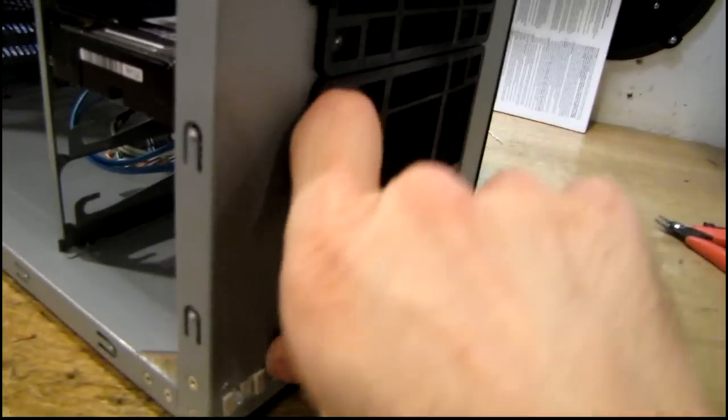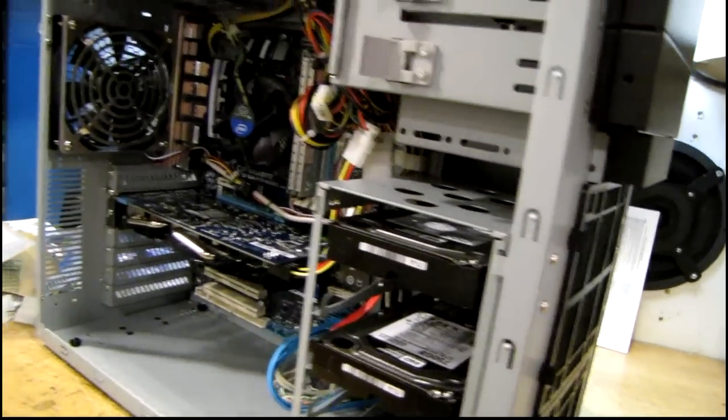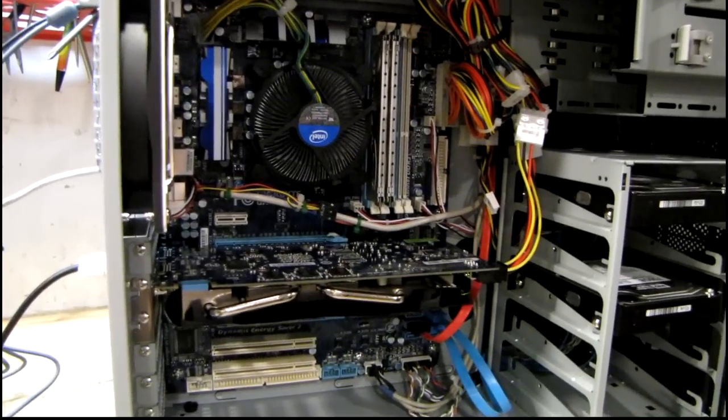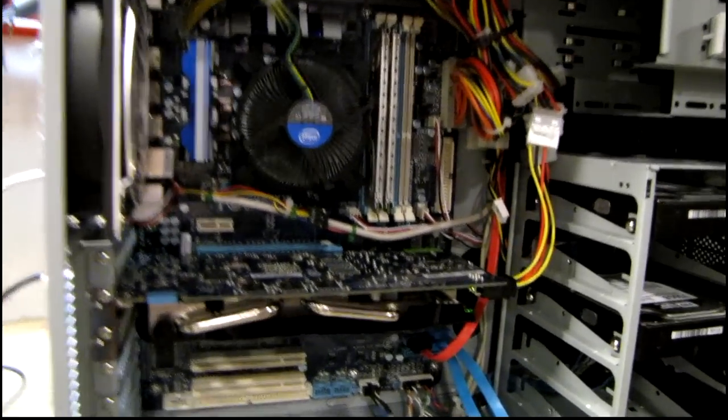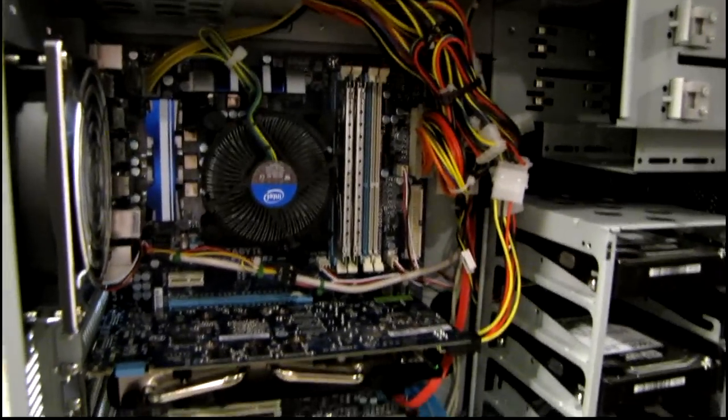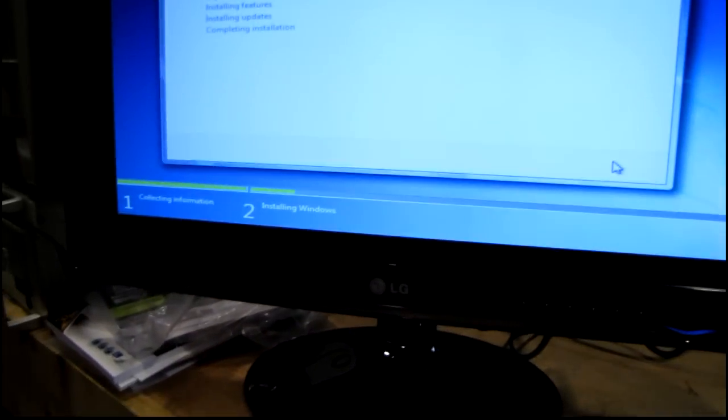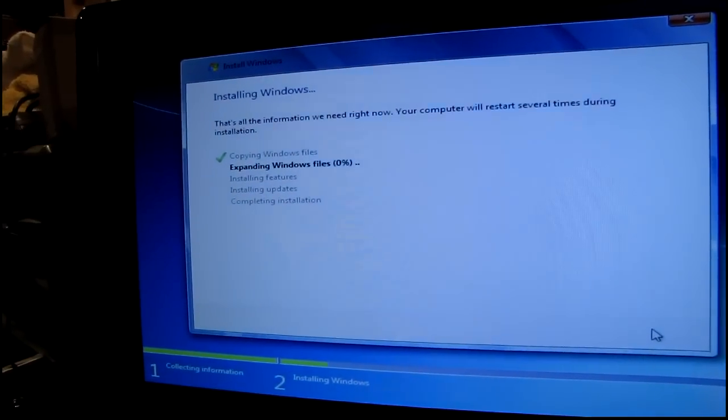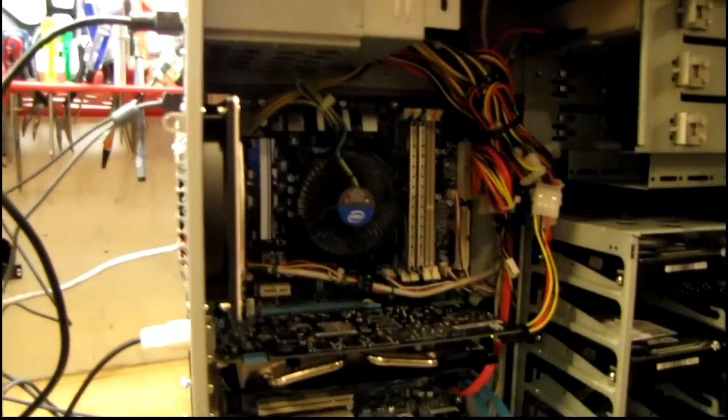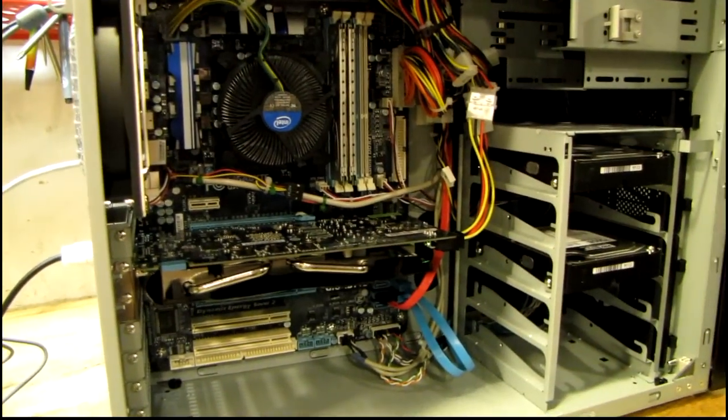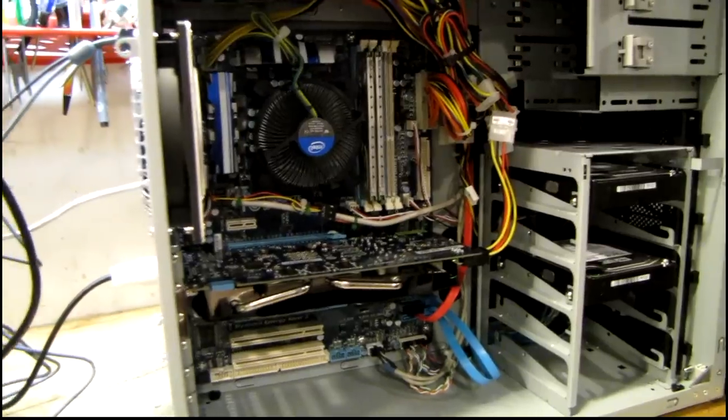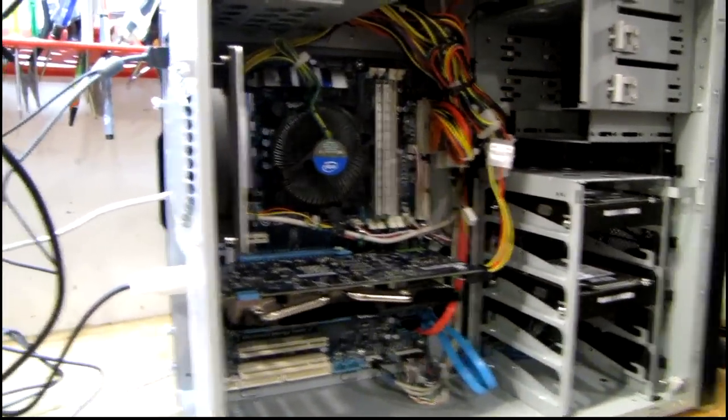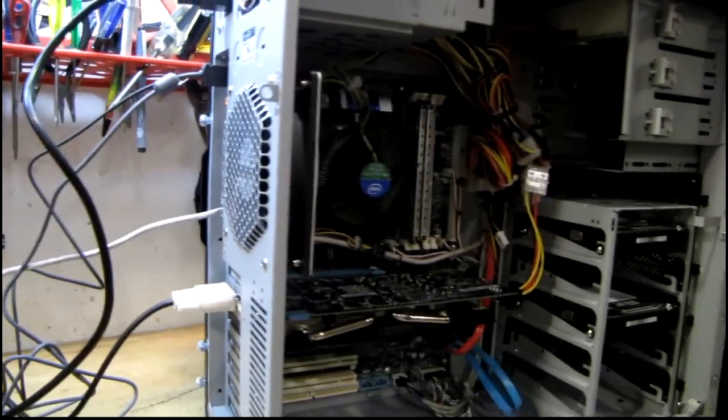All right, it's up and running now. Everything worked the first time actually. I've already gone through the BIOS setup and I'm partway into the Windows installation now. So as soon as I get Windows on we'll have some fun, do some benchmarks, run some programs, things like that. So far so good.